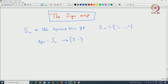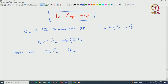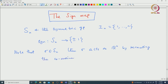The way we defined it, we used the action of Sn on ℝⁿ, and then we associated each permutation with the permutation matrix associated with that permutation, and using that interpretation we defined this map. Let us briefly recall how Sn acts on ℝⁿ and how one can use that action to define the sign map.